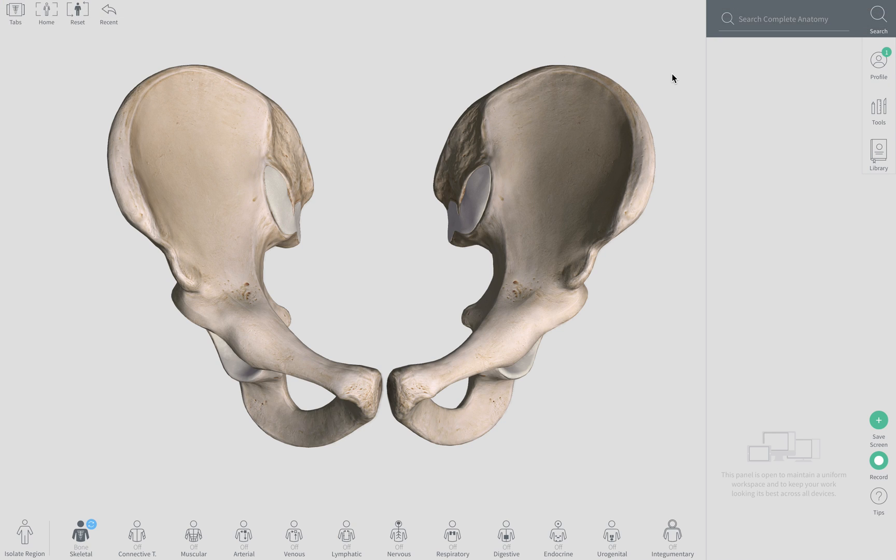Alright, another video from the coffee shop. Maybe you can hear this ridiculous music in the background. This video is going to cover the hip bone. Let's quickly identify the three main components of the hip bone.